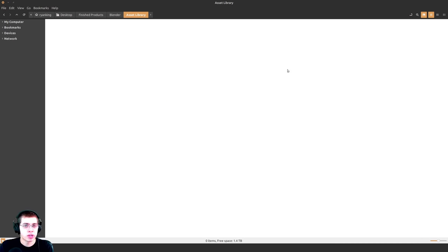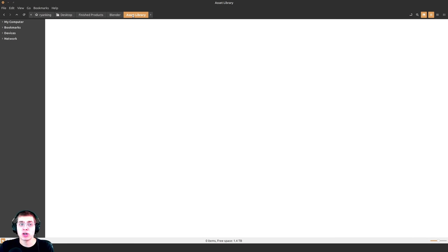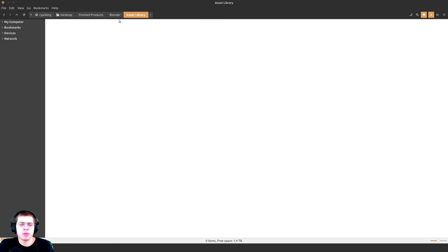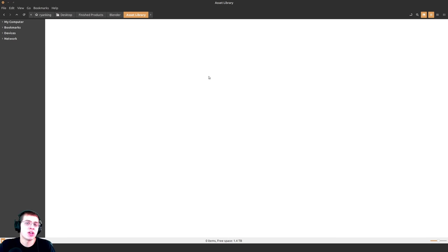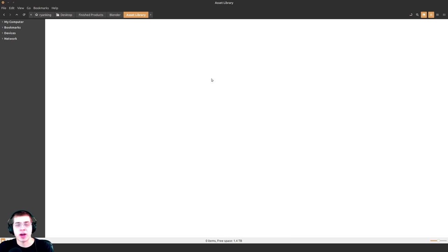The first thing I'm going to do is use my file browser and create a folder called Asset Library. You can create this folder pretty much wherever you want and name it whatever you want — this is where you're going to store all of your different assets. In this tutorial, I'll show you how to add both materials and objects.